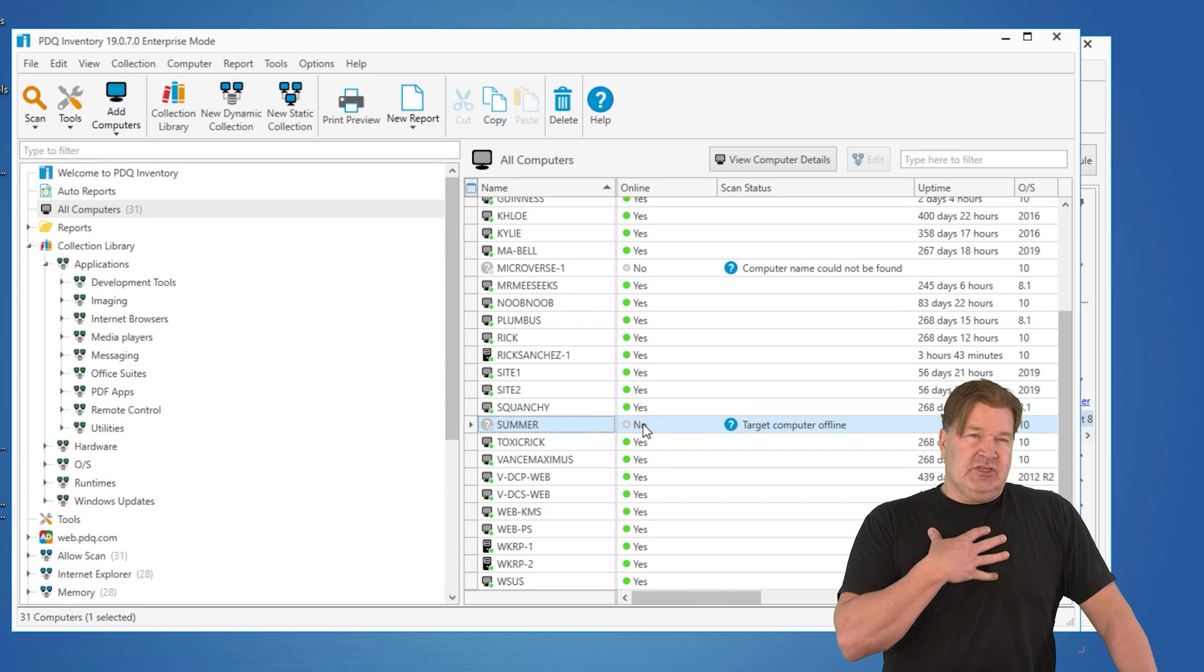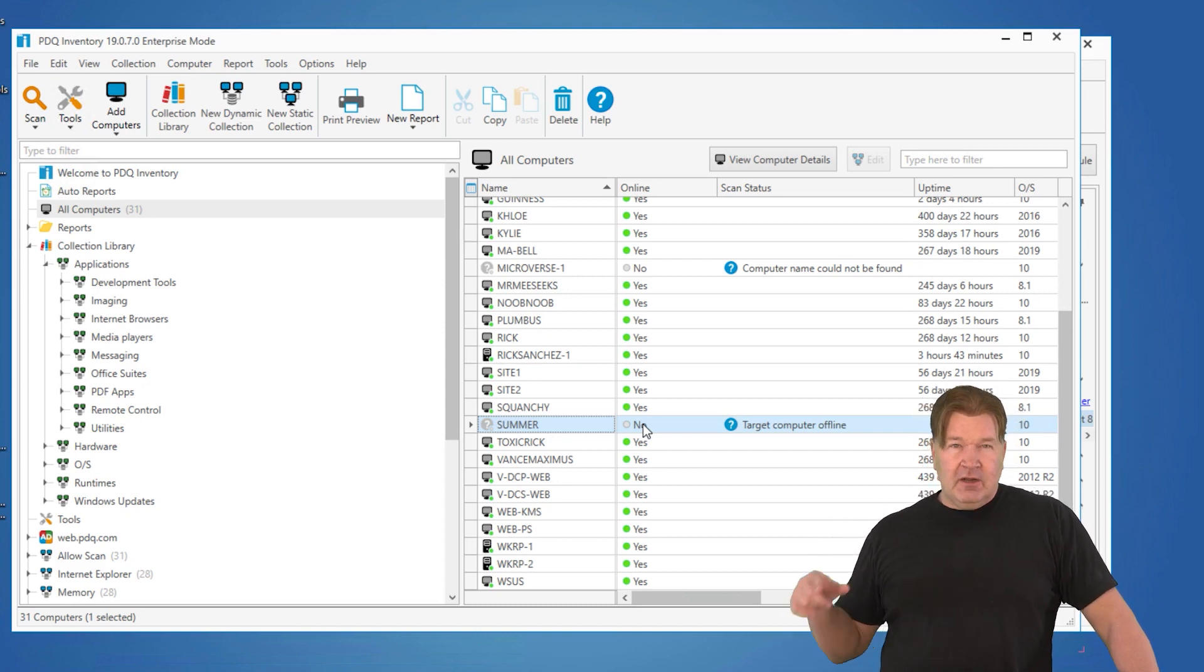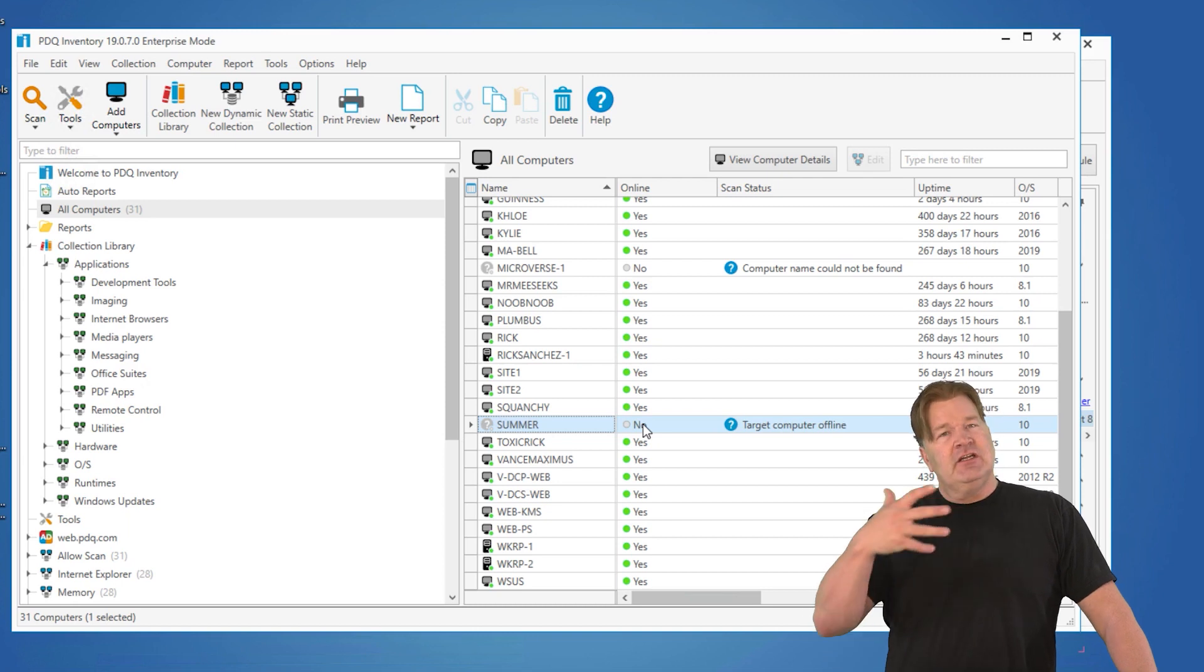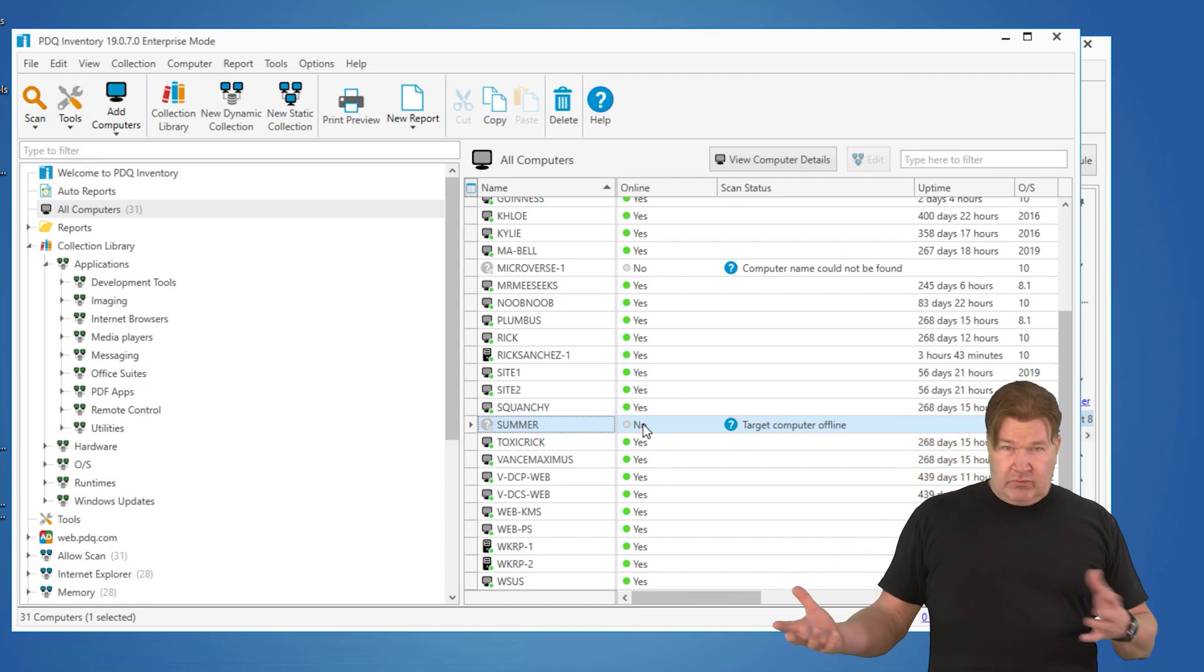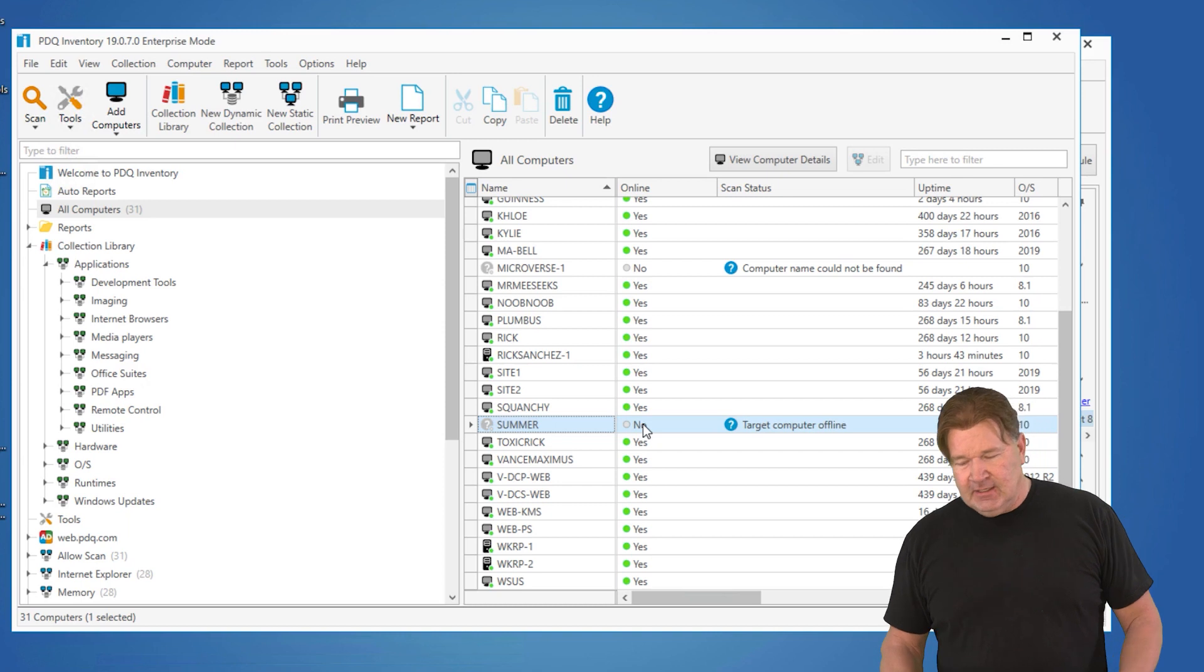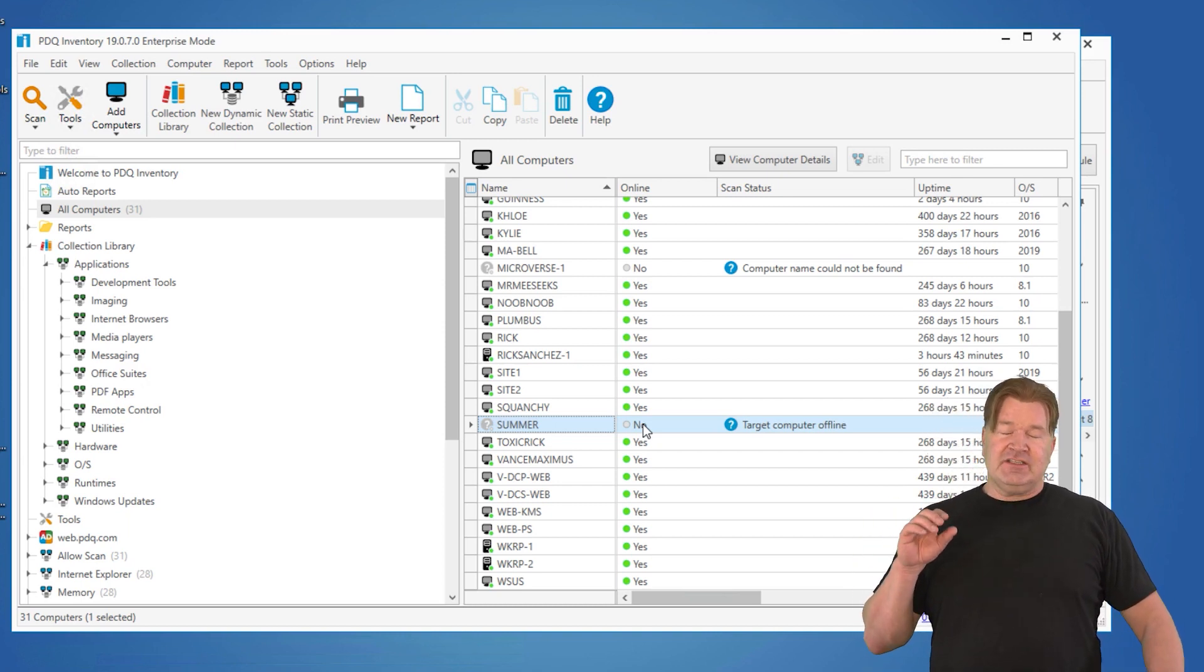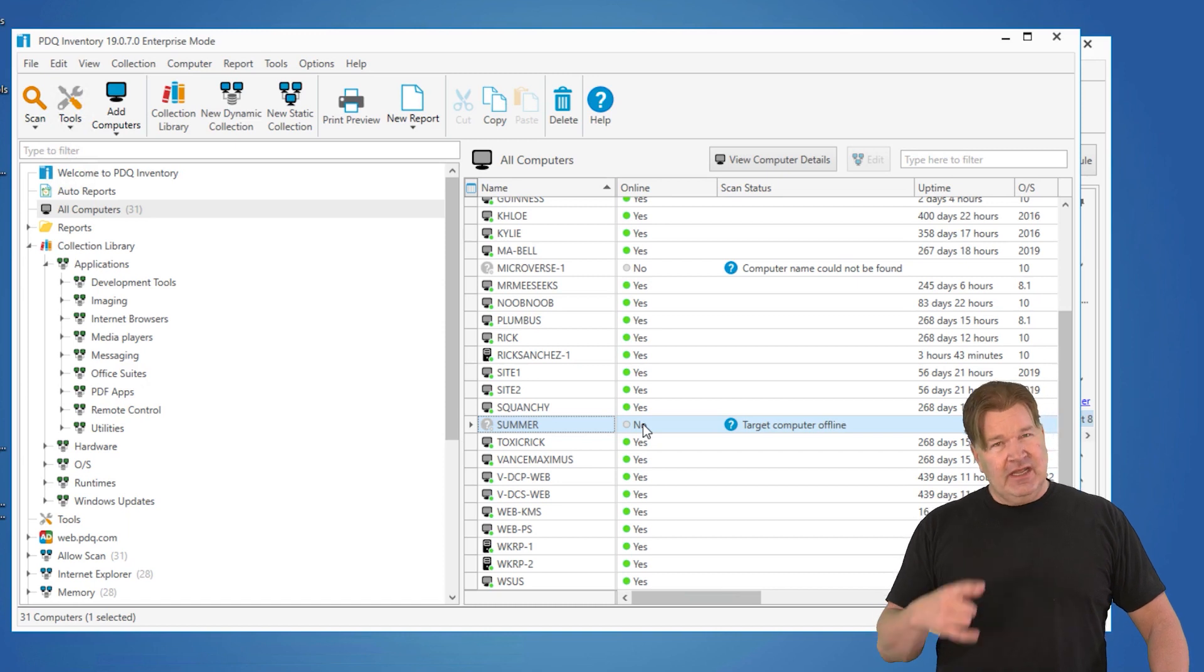Let's say I was using the machine summer. I accidentally turned it off when I went home for the weekend. When I come in on Monday and I turn it on, the machine's going to come on and within 300 seconds or the default heartbeat setting, it's going to get a ping and it's going to go, oh, it's online in inventory. And it's going to go from a no to a yes.